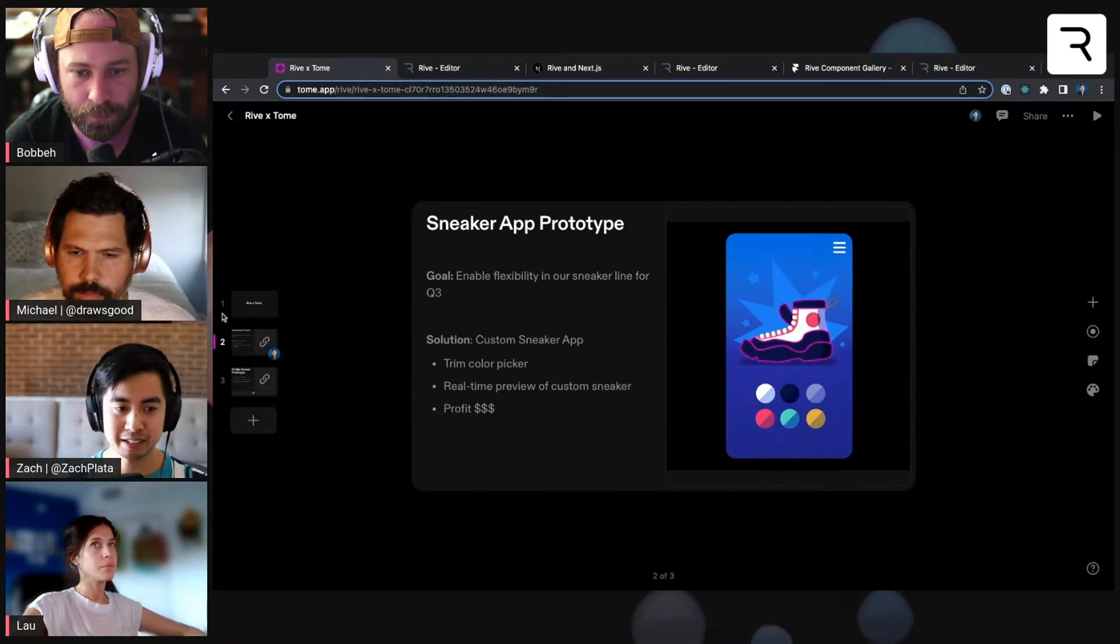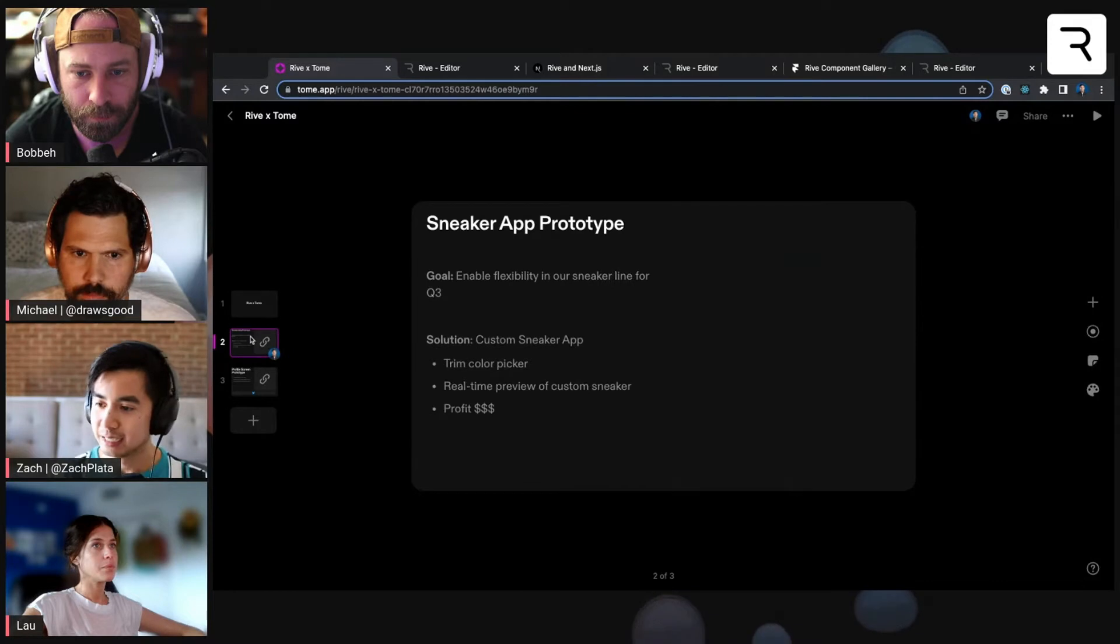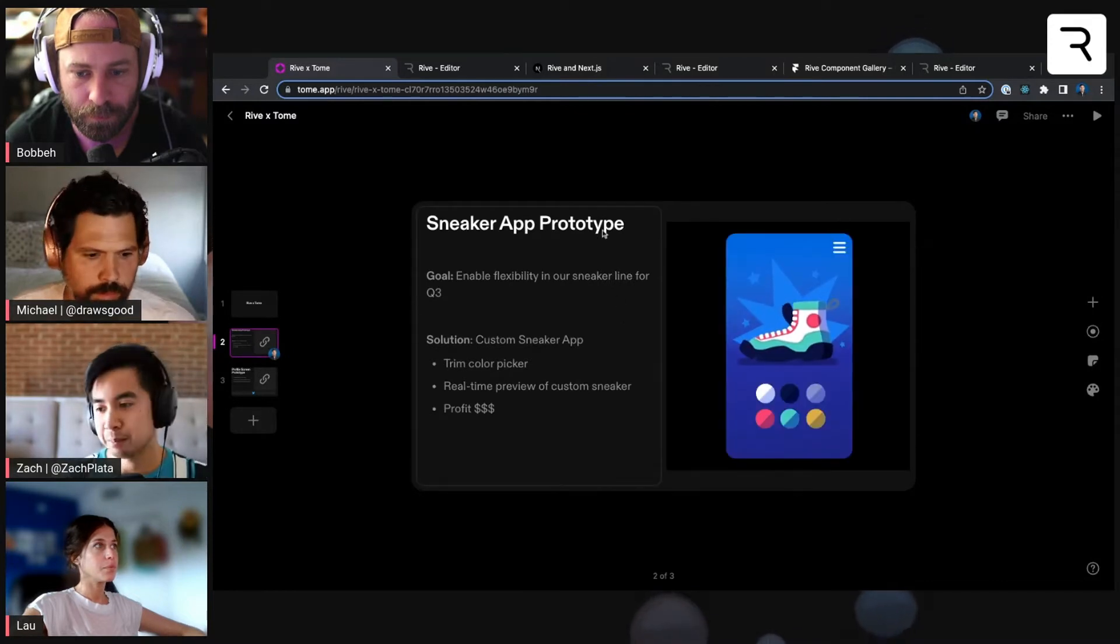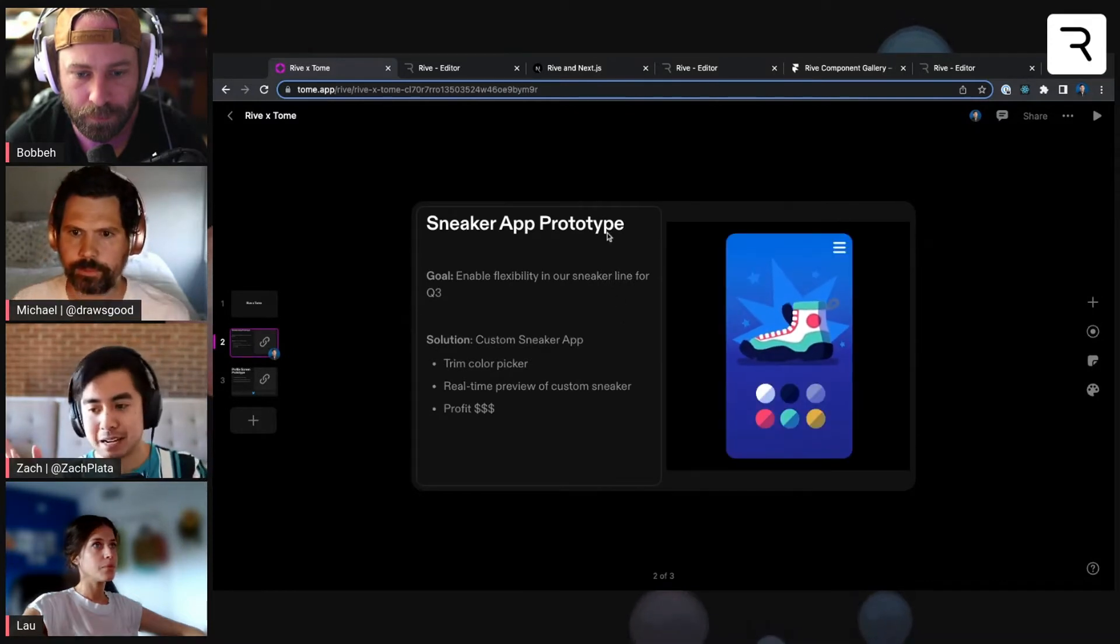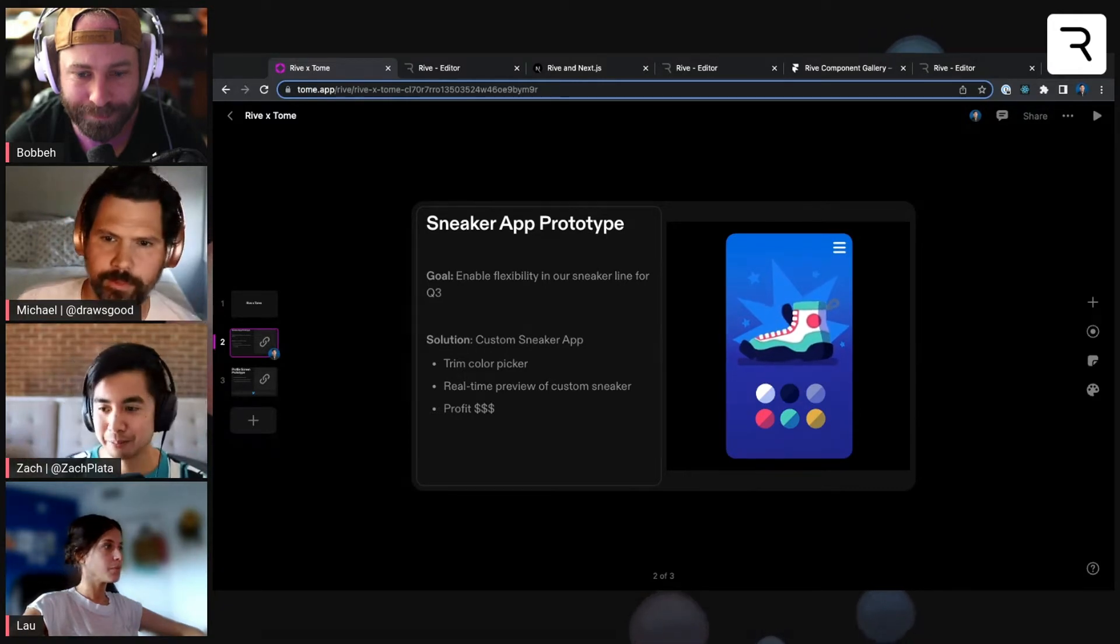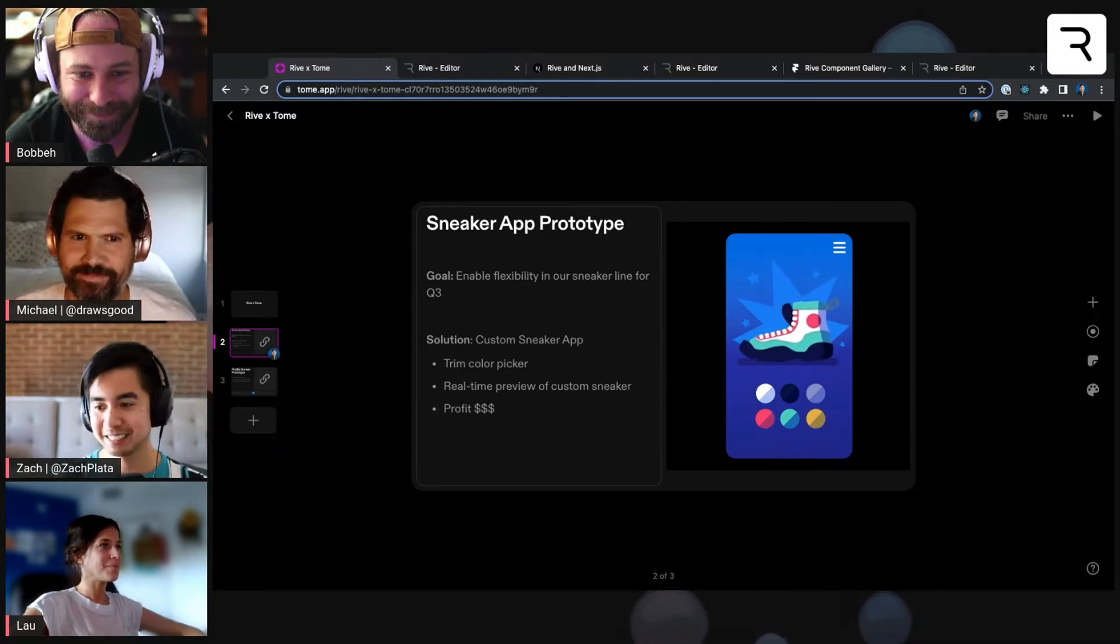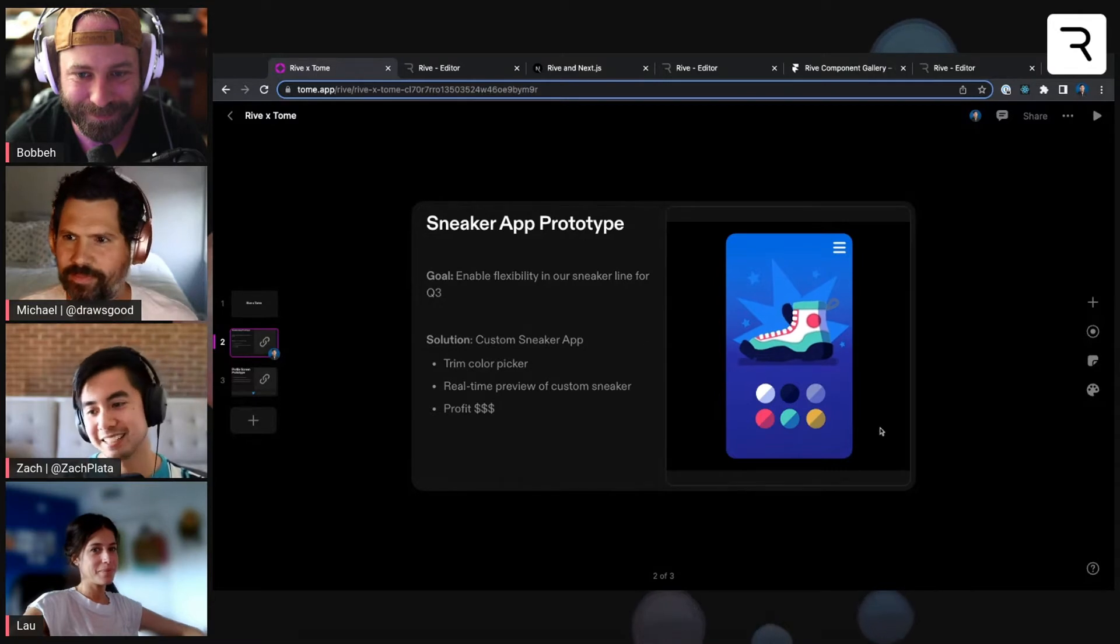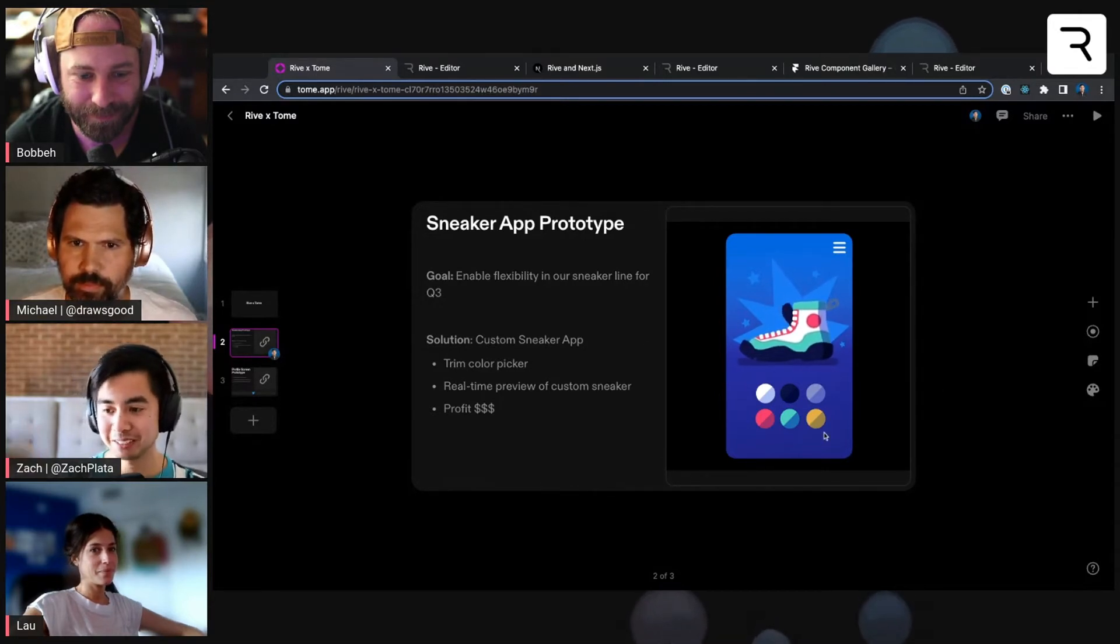So you'll see here, I created this example slide deck of a sneaker app prototype slide. Maybe I'm pitching a new sneaker app for some executives at a sneaker company. And this Rive was actually built by Michael here.